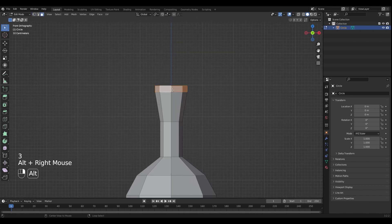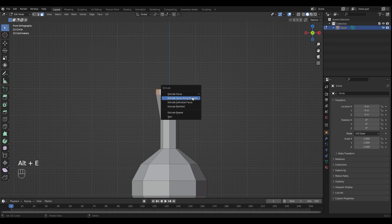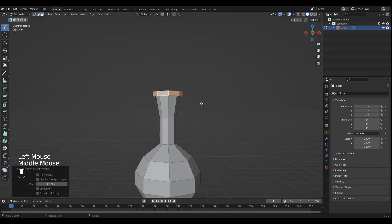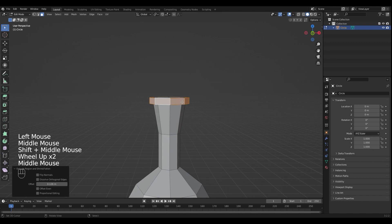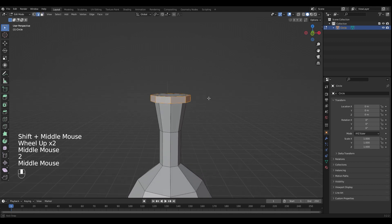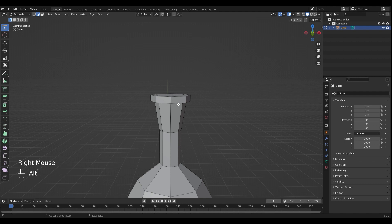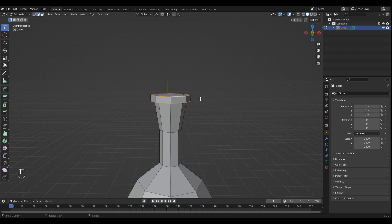Select the top face loop with Alt and right click and extrude it along the normals with Alt and E. Select the top two edge loops with Alt and right click and press Ctrl B to bevel it.